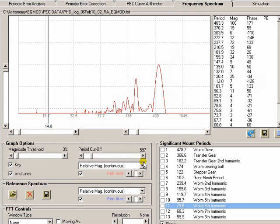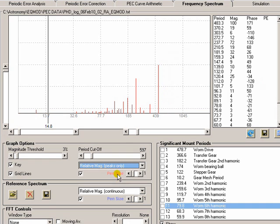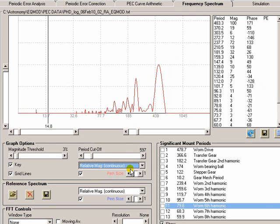You can also display the graph as just peaks only if you prefer to see it that way. I like to see the continuous graph. But it's entirely up to you.